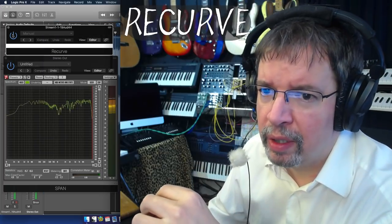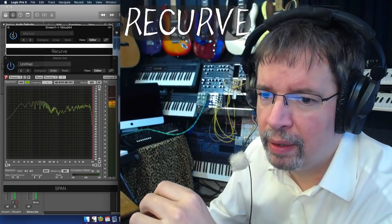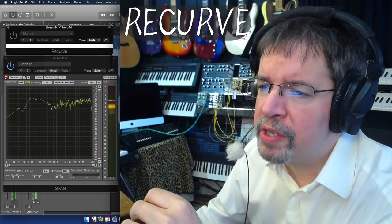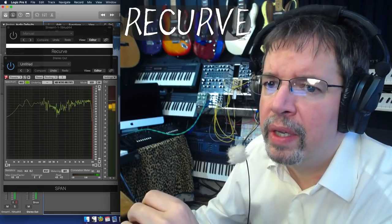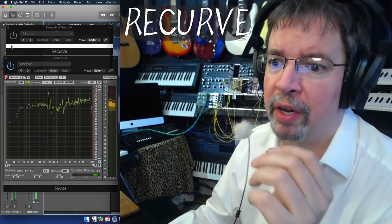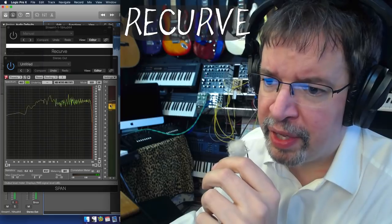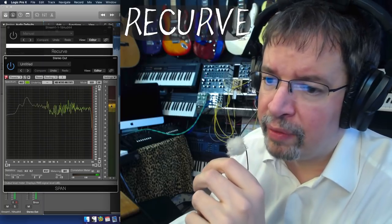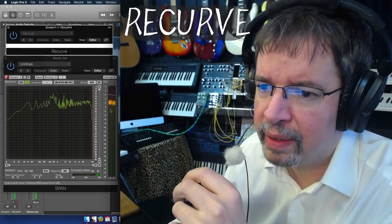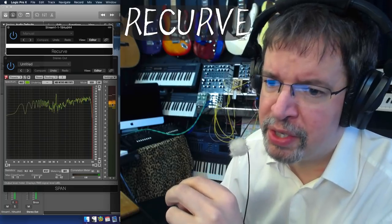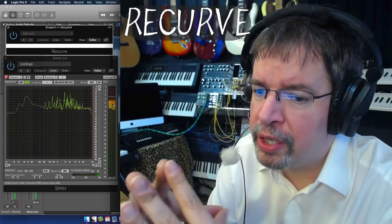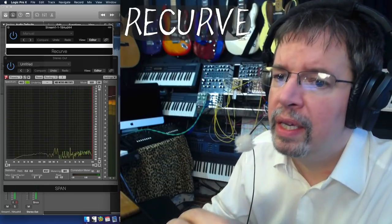This is AirWindows Recurve. Essentially what it's about is there's a gain boost in here and then the compression is cutting it off. Watch what's happening with these gain level things — we're hovering around minus nine, and now we're hovering around minus six without a big obvious change in tonality. That's Recurve for you.